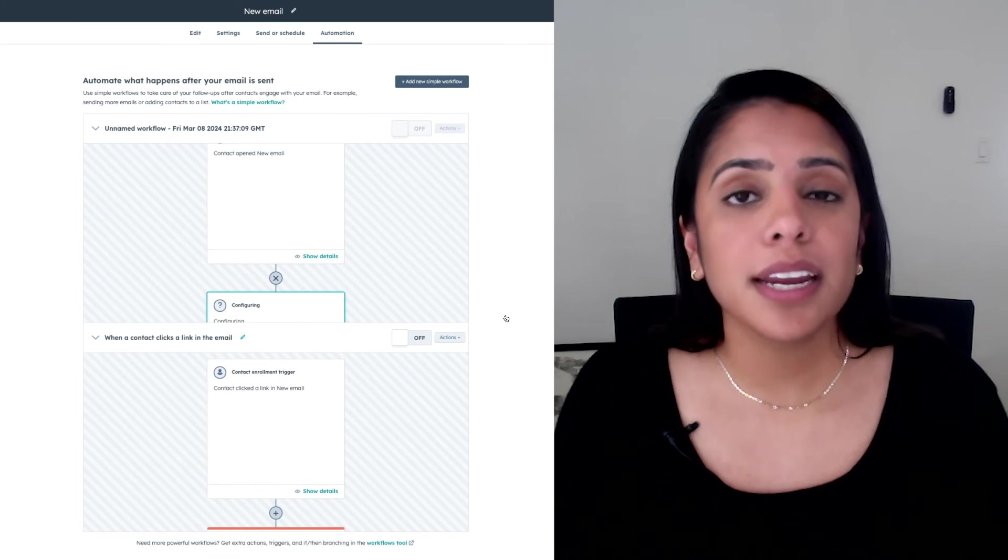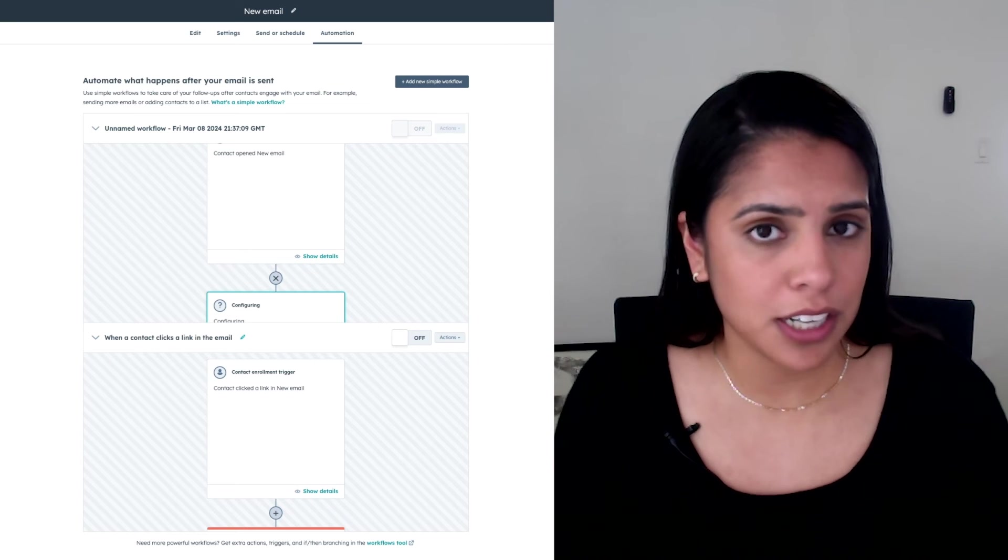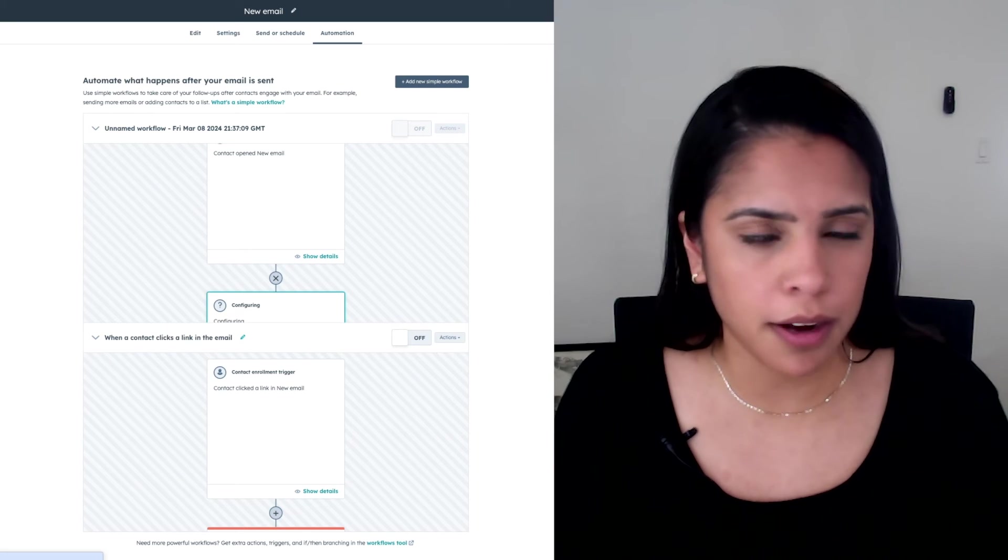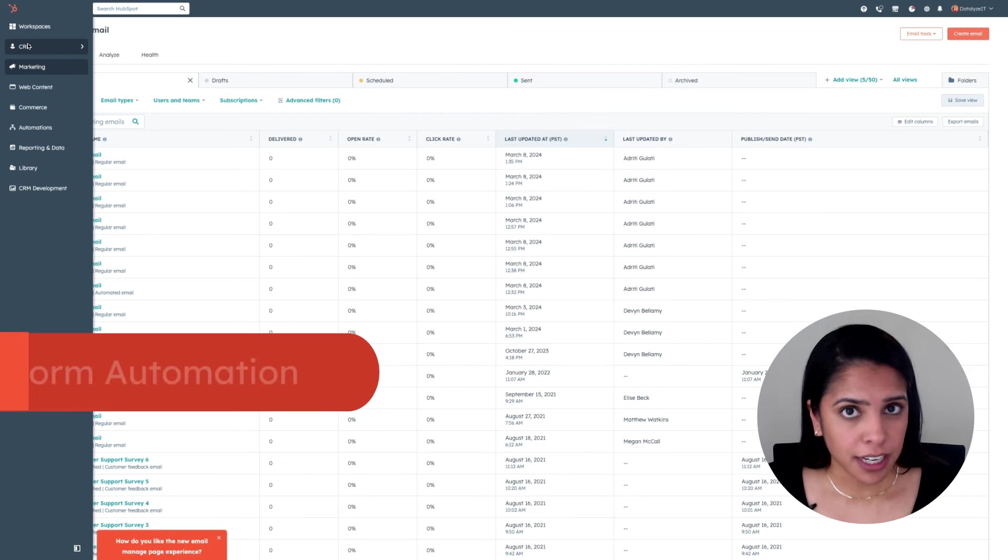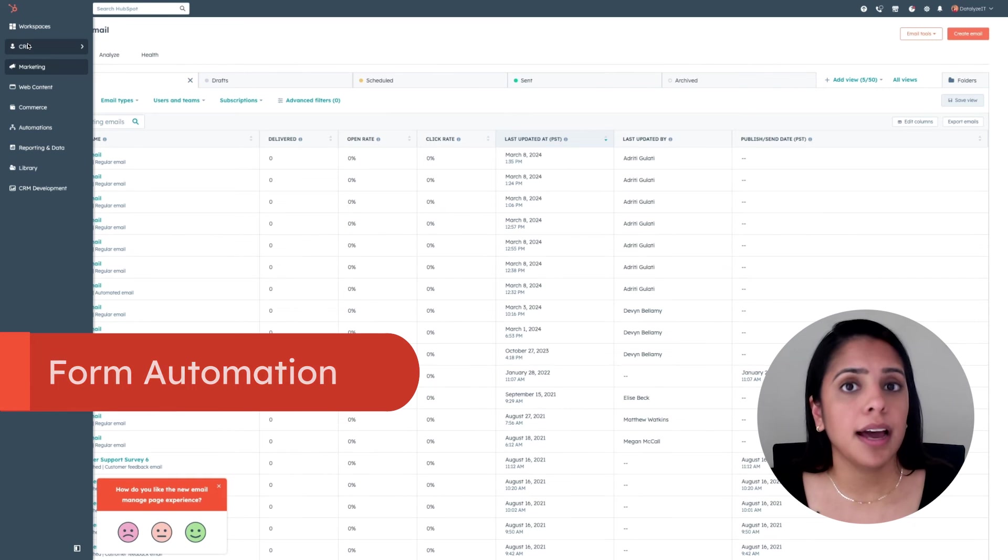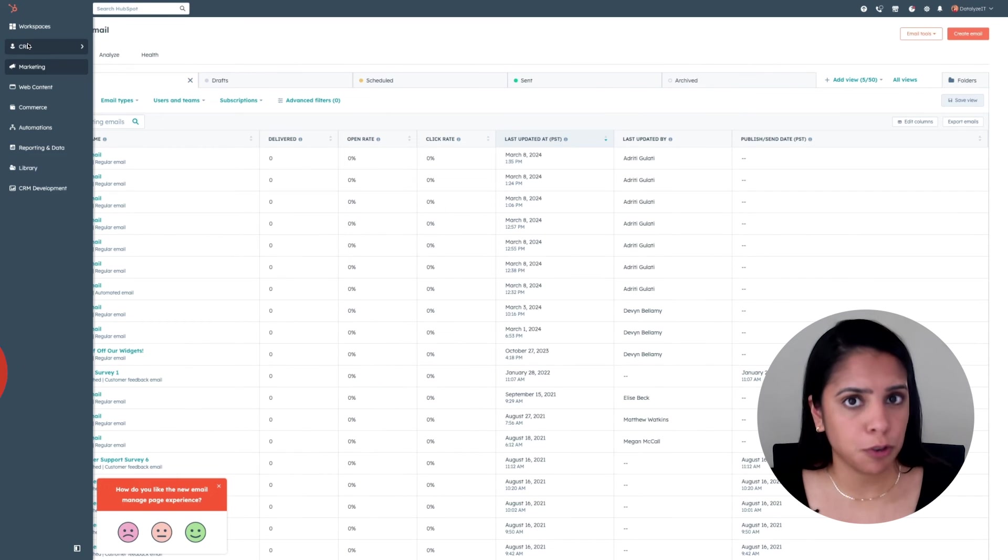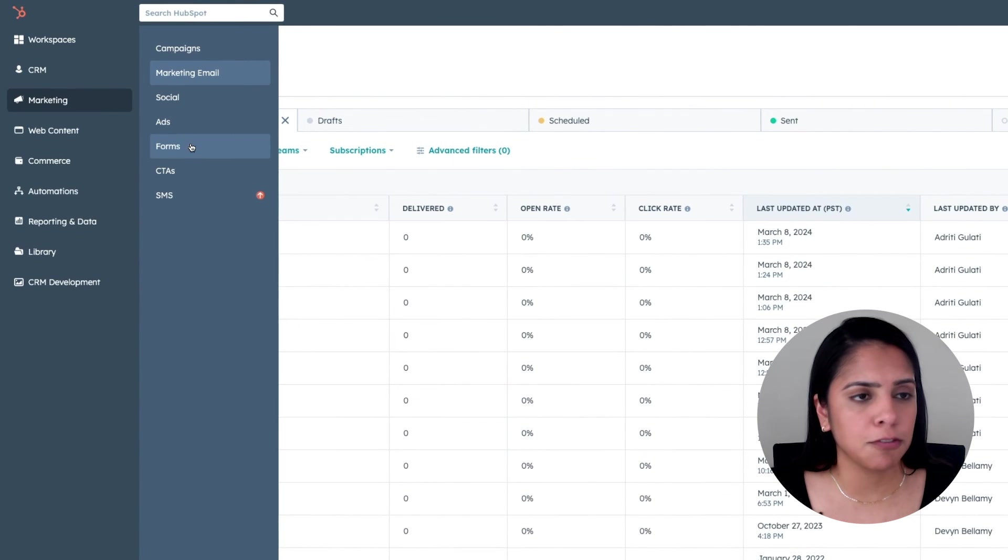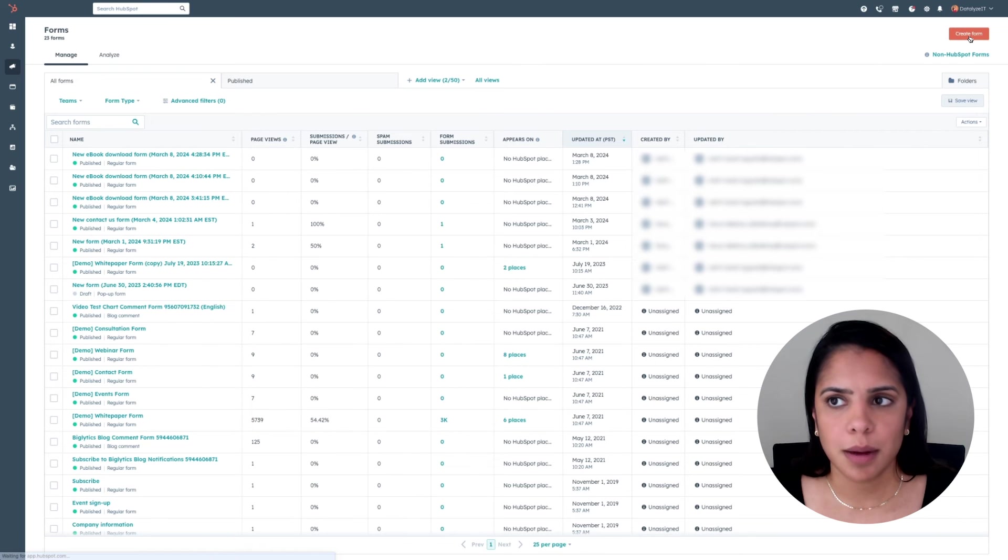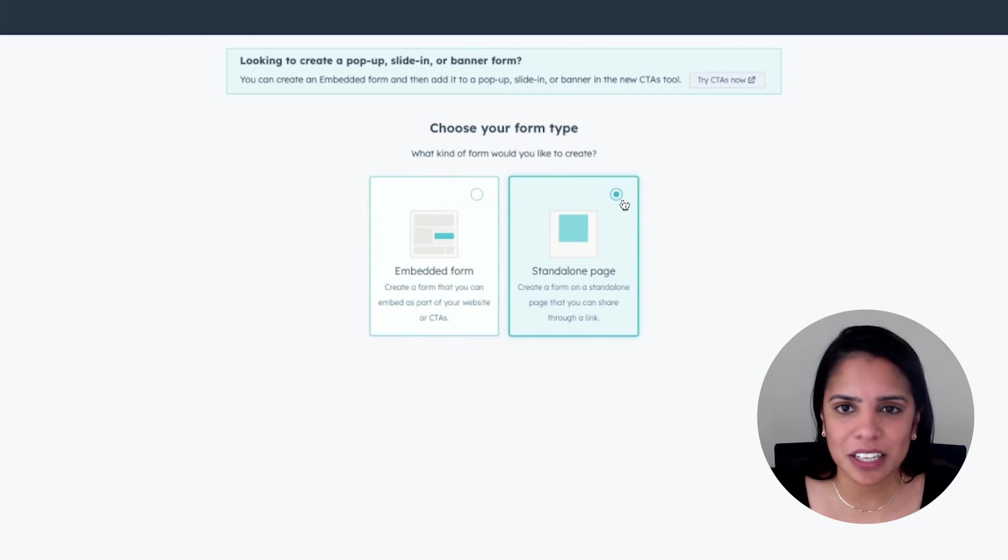Now, the third and final thing we're going to talk about today is form automation. With your marketing free account, you can add one automated email after a form submission. So head over to marketing and click forms. On the top right, click create form. I want to do it on a standalone page.